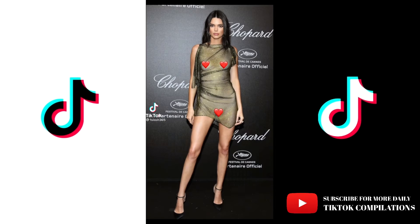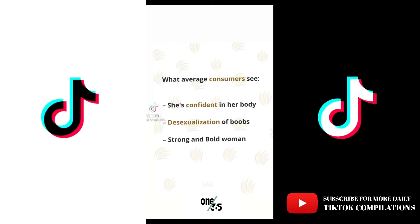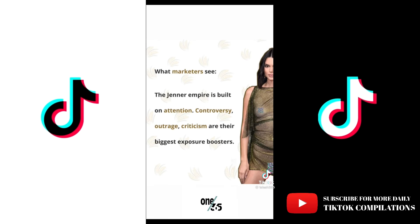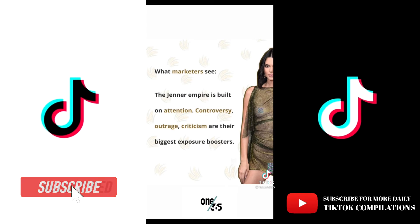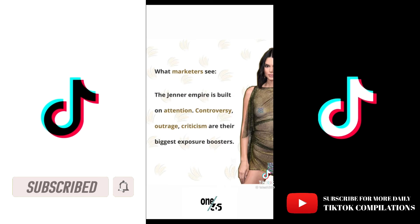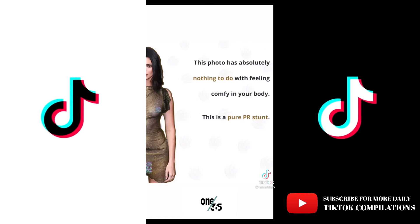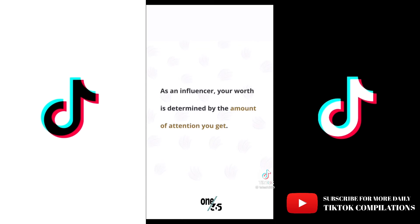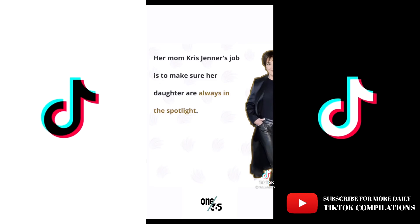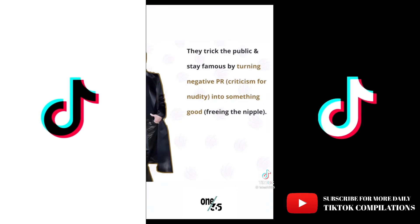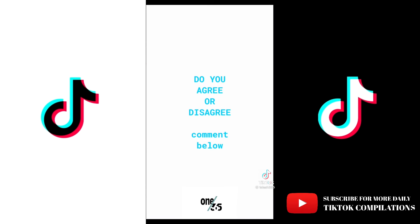Kendall Jenner is manipulating you — let me explain. What the average consumer sees is she's confident in her body, desexualization, and she's a bold and confident woman. What marketers see and love is that the Jenner empire is built on attention, controversy, outrage, and criticism — everything that builds exposure around their brand. This photo has nothing to do with being comfortable in your body; this is a pure PR stunt. As an influencer, your worth is determined by the amount of attention you get. Kris Jenner has mastered making sure her daughters are always in the spotlight. They continue to trick the public and stay famous by turning negative PR into something good, like freeing the nipple. Do you agree or disagree? Comment below.